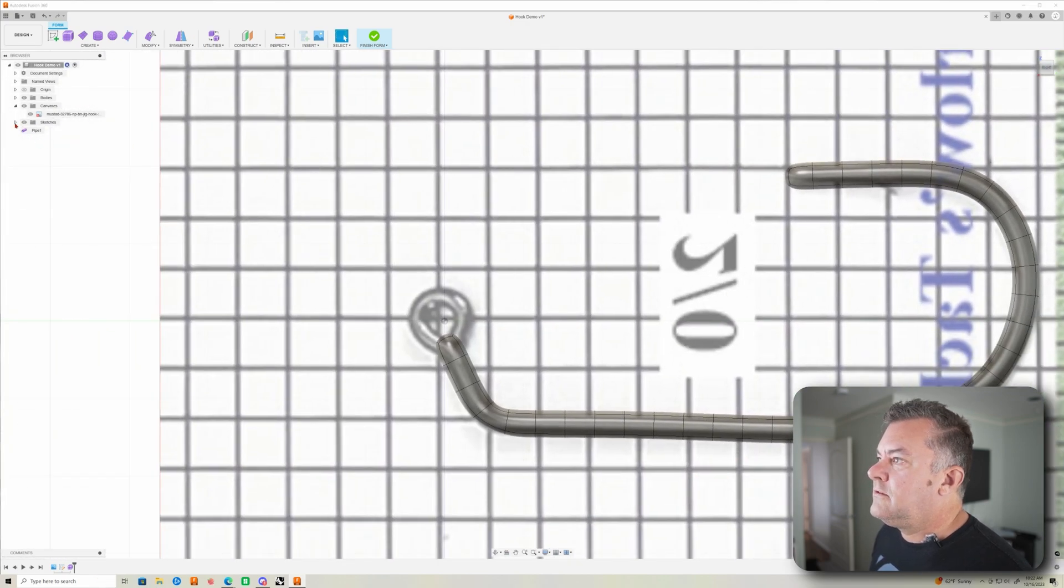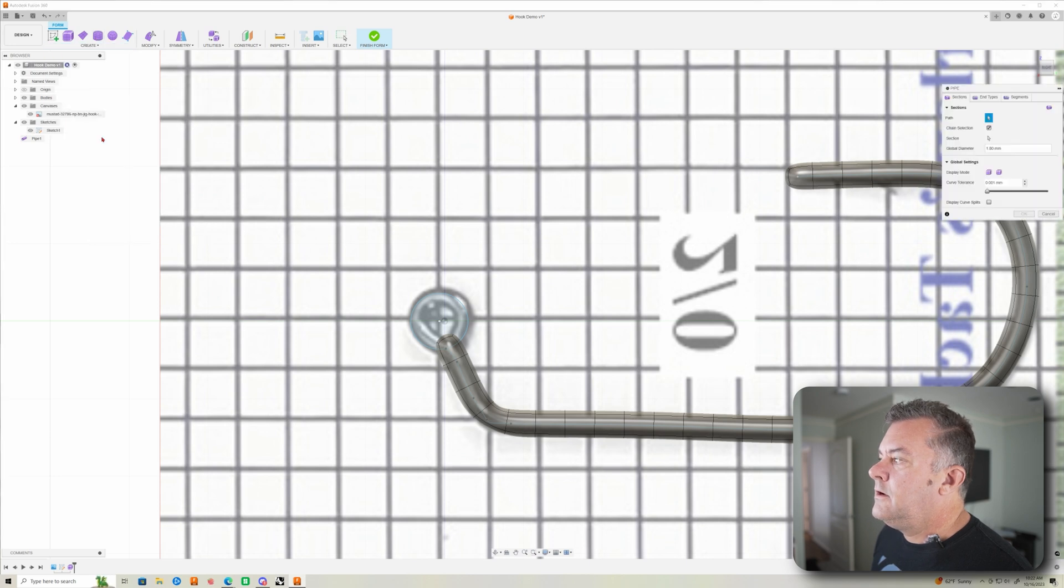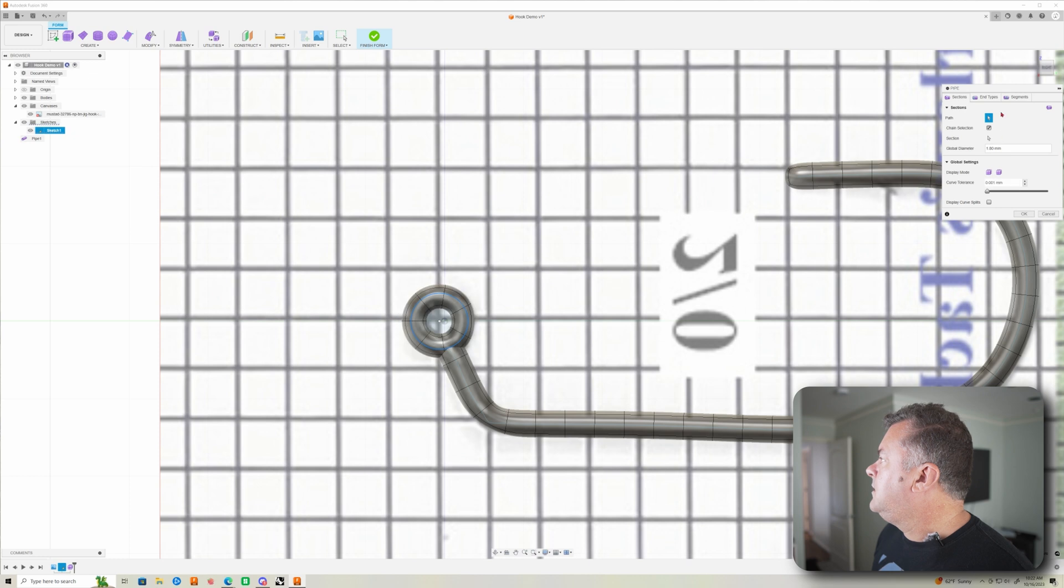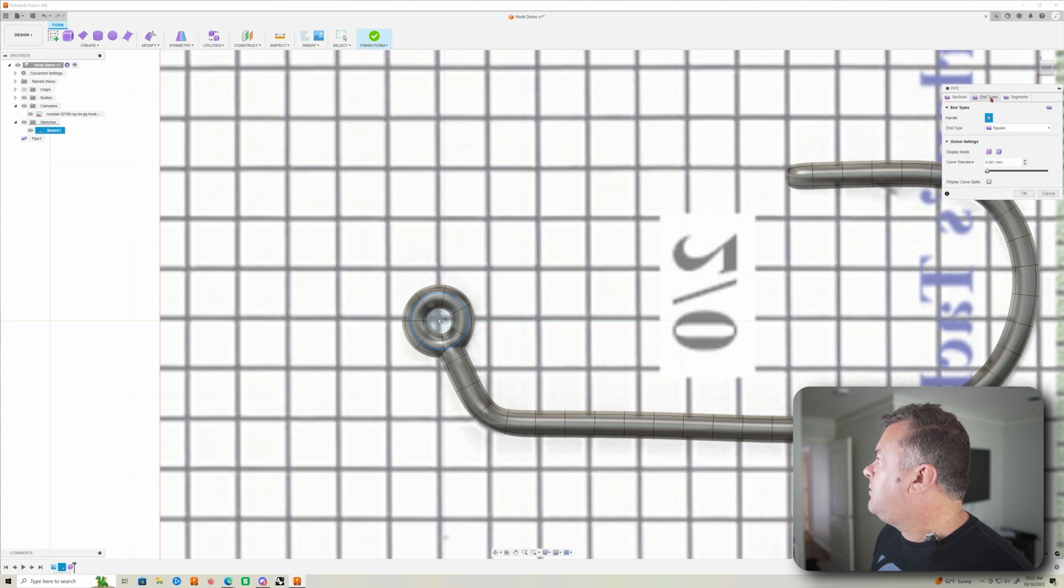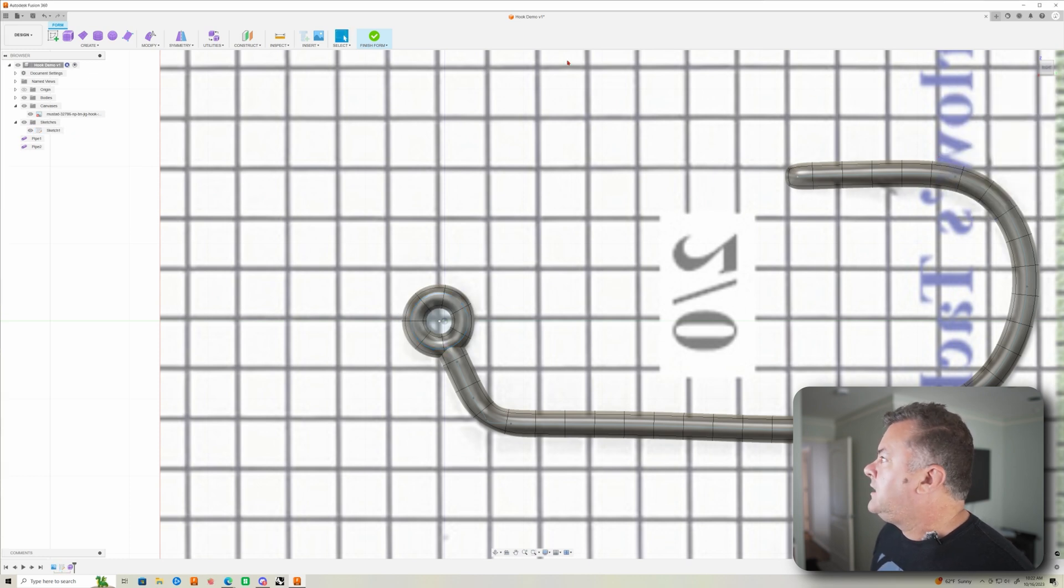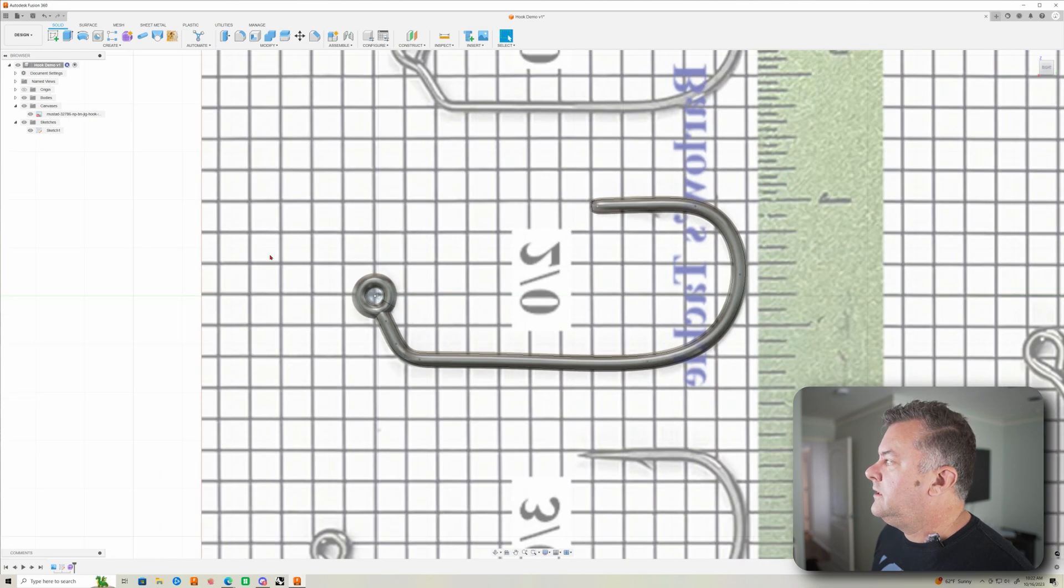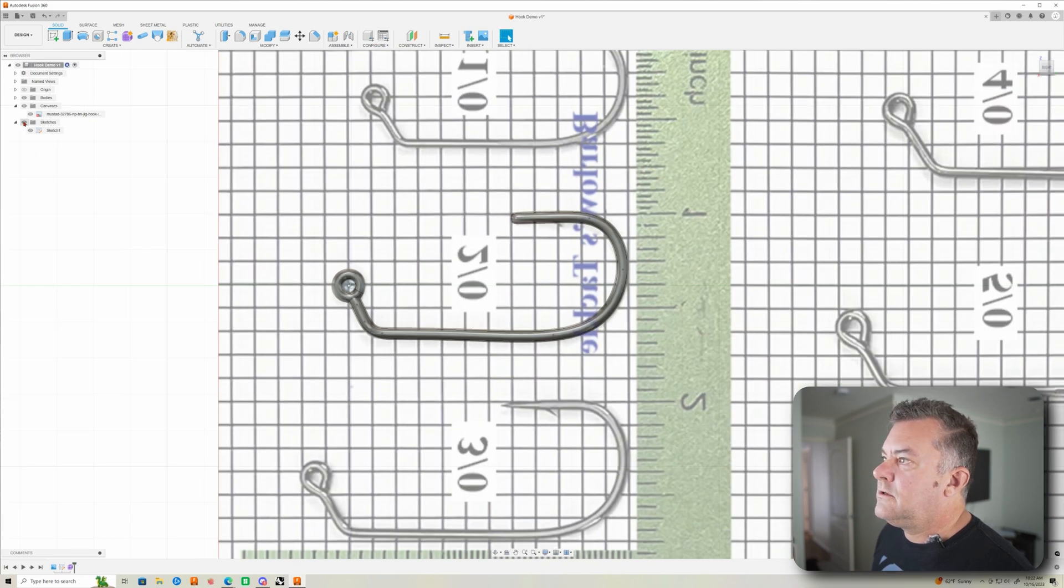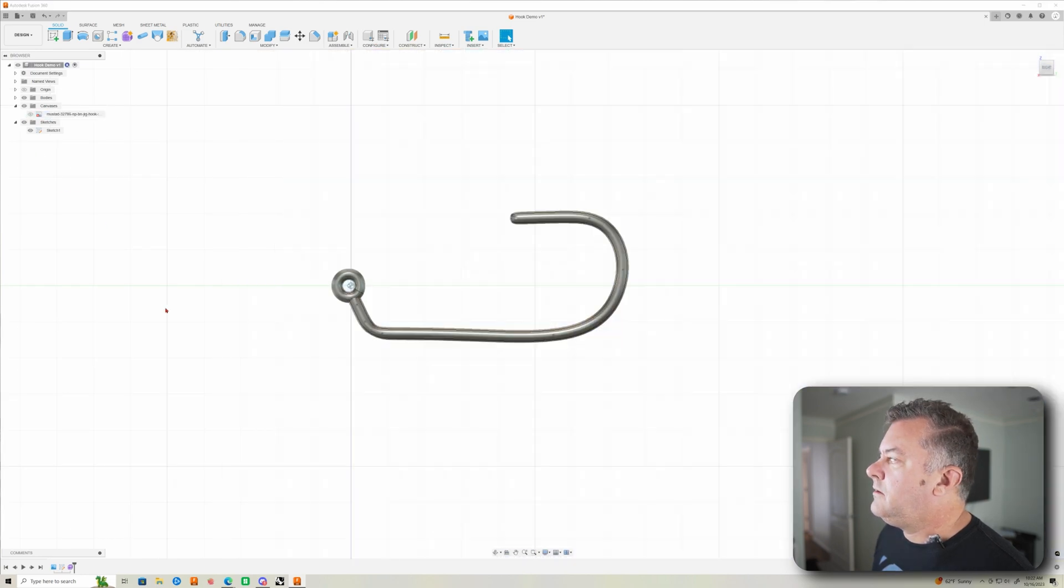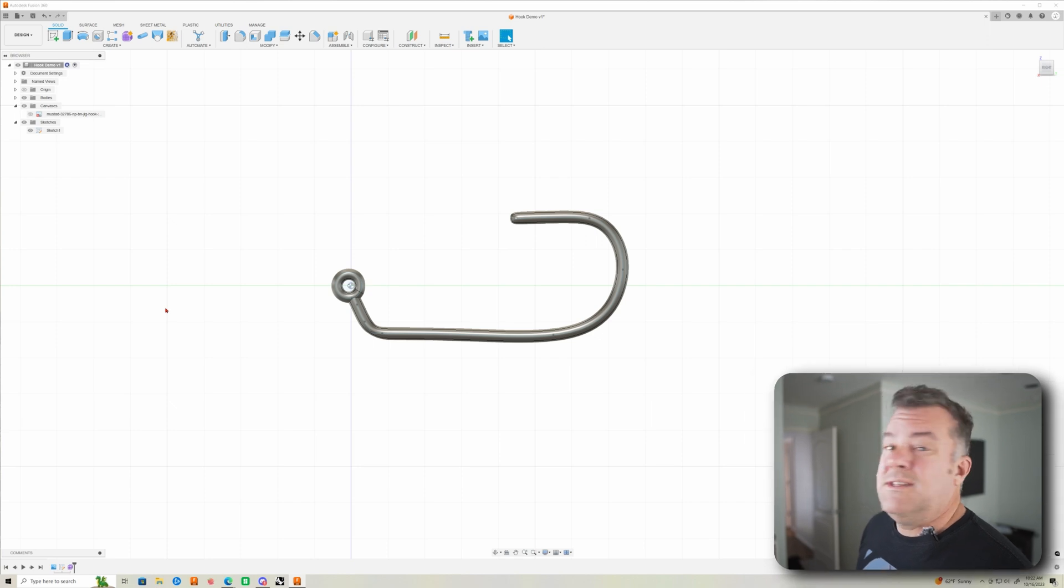I'm going to turn that sketch back on and we're going to do another pipe here for this part. That would be 1.8 square. And that's cool. Click OK. Finish form. And boom. There we go. So we can turn this sketch off. Just click on the little eyeball. And we got our hook.